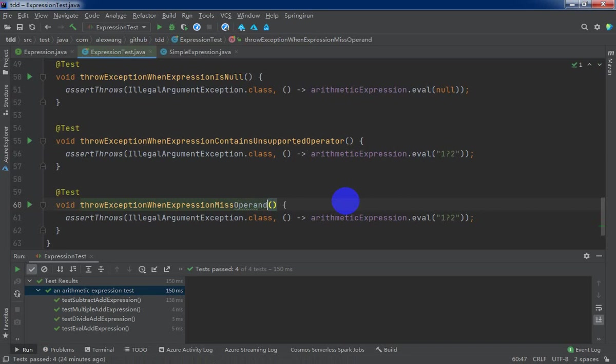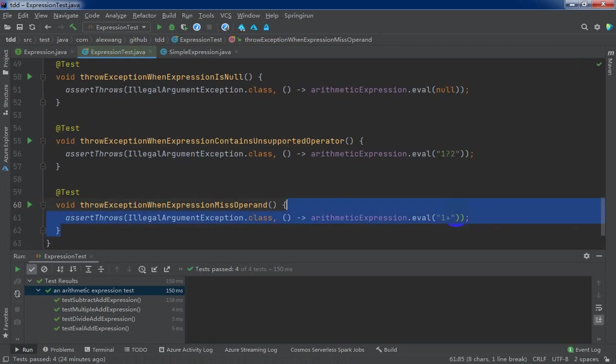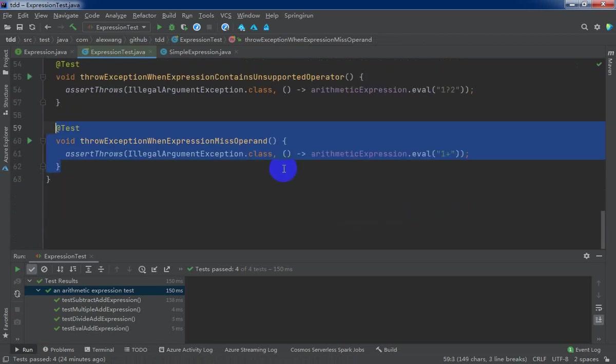Operator, for example, one plus one and missing right operand.